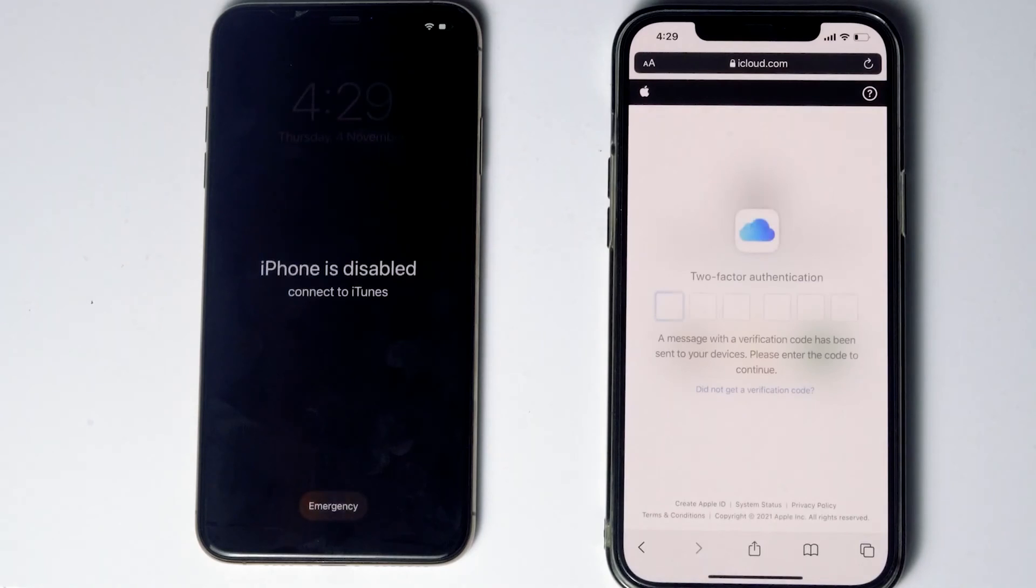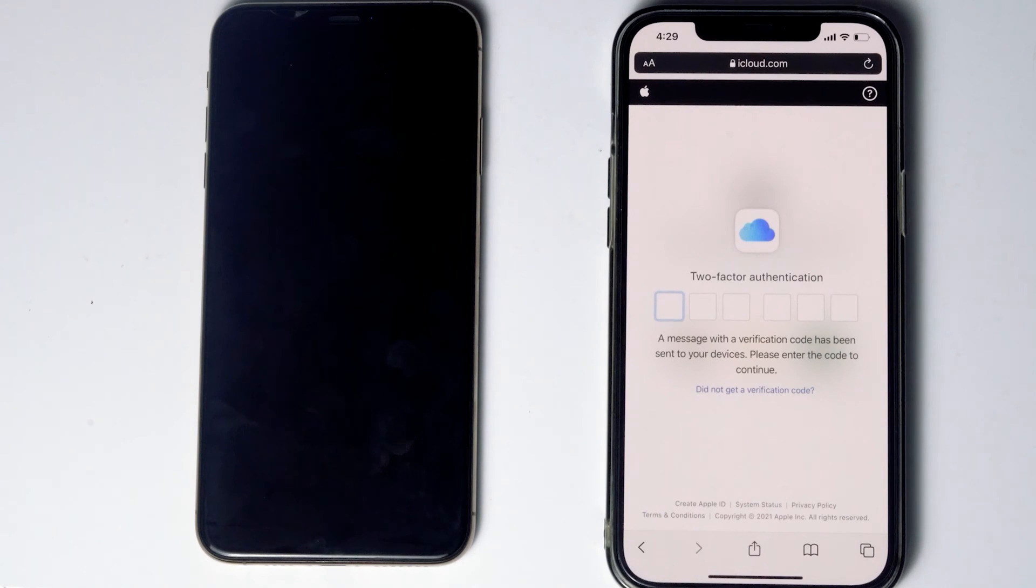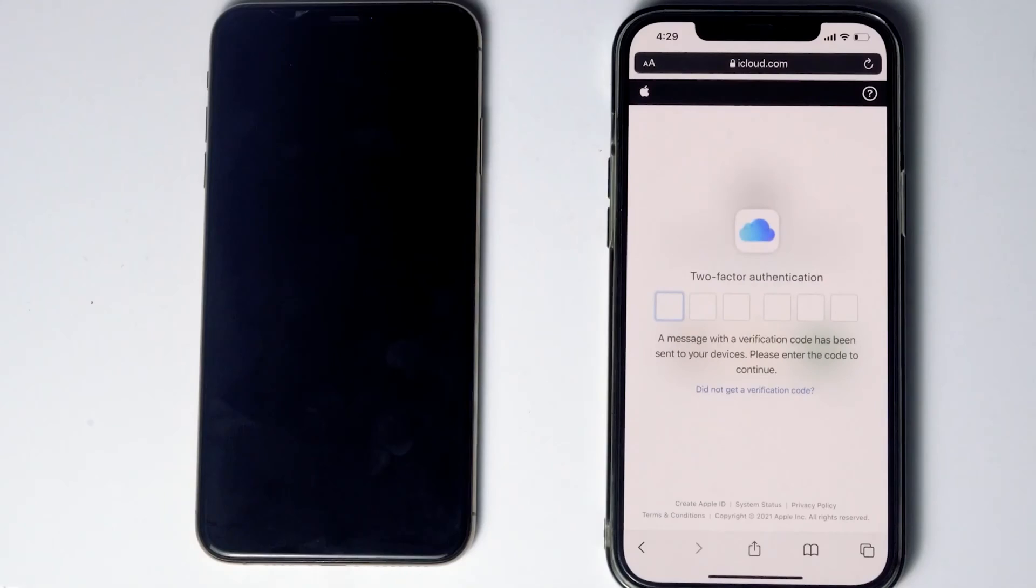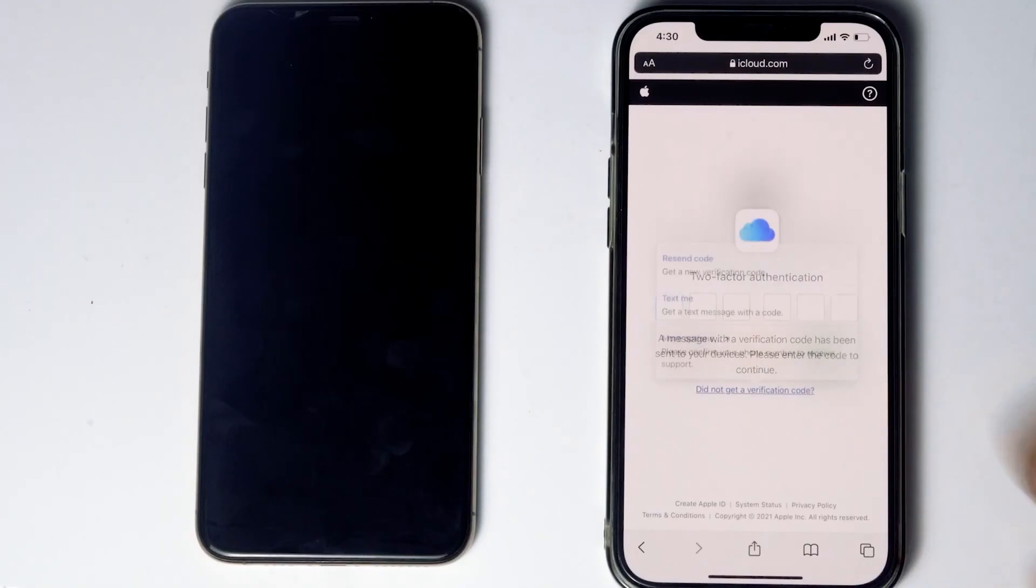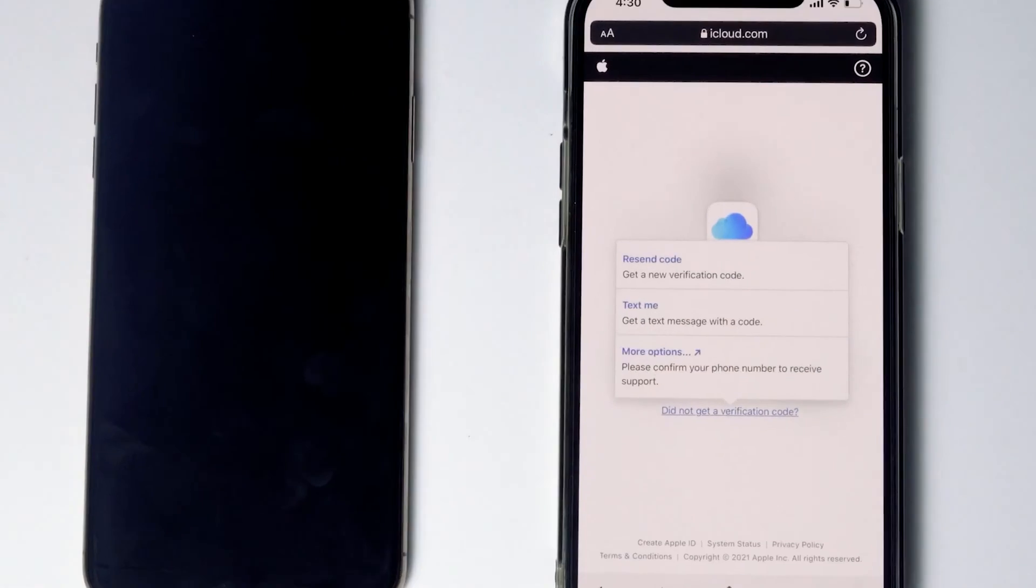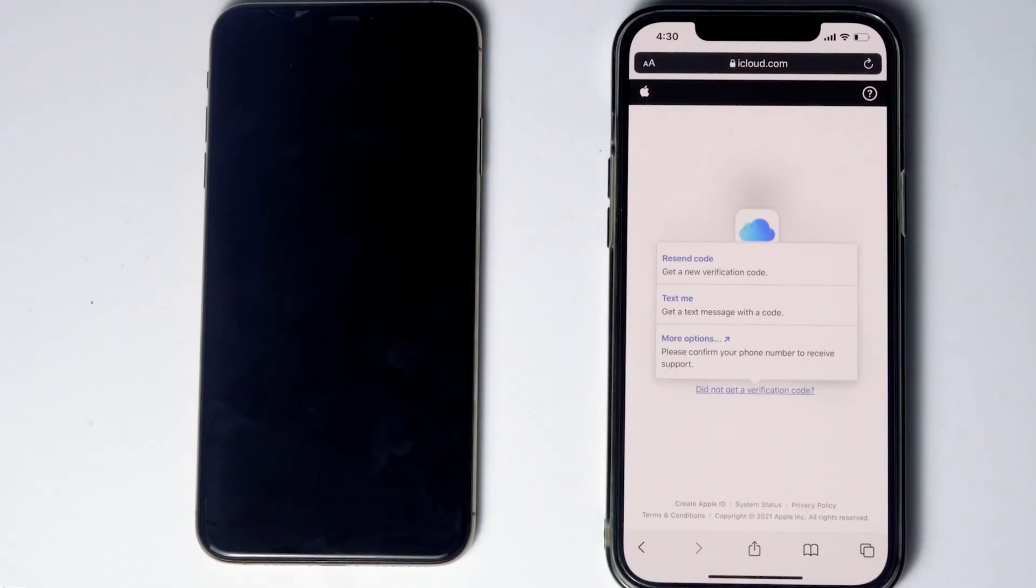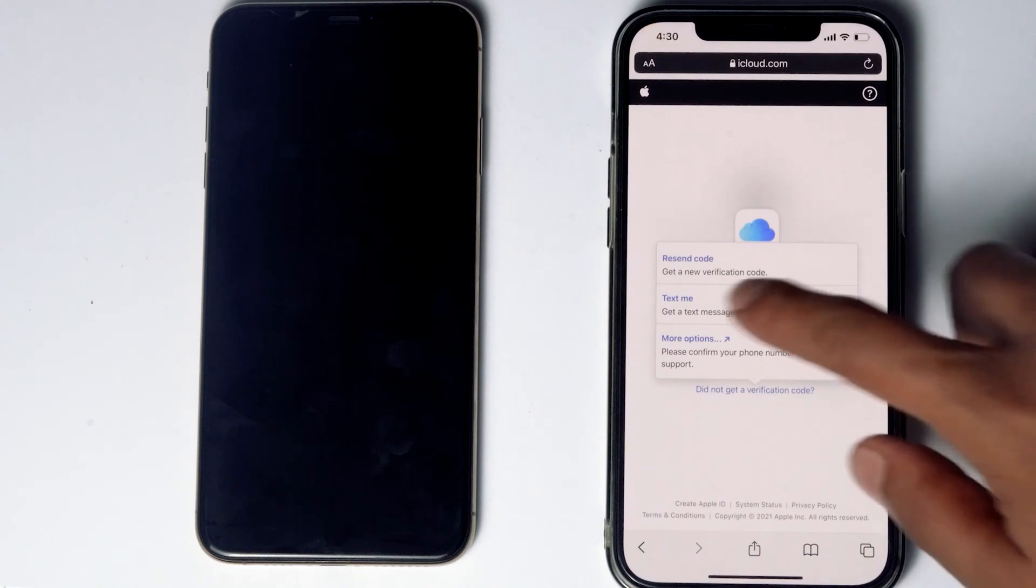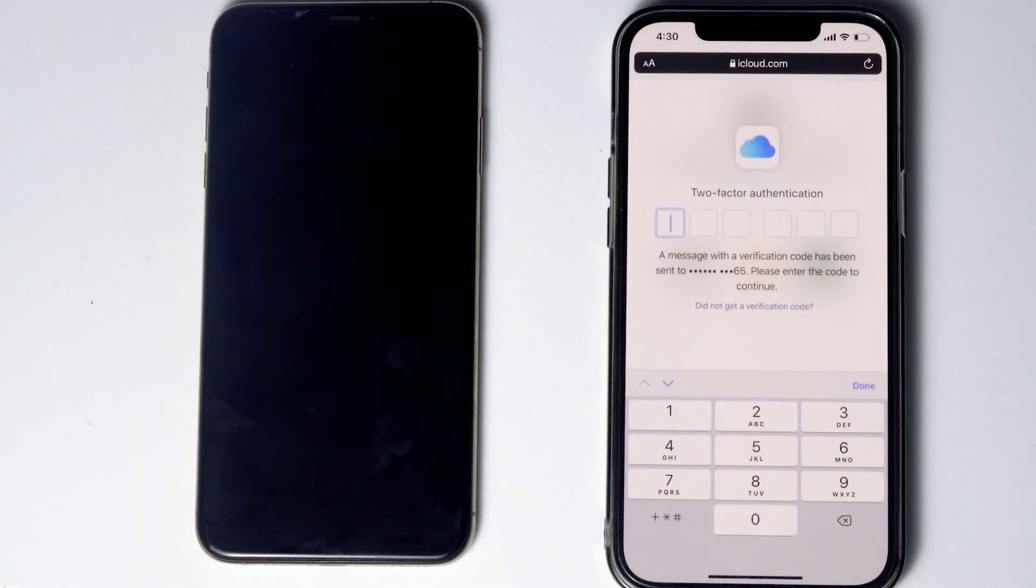Then go for ID in a different iPhone, iPad, or any Apple device. You'll be getting a code in other iOS devices. If it's not available, you can tap on did not get a verification code. You'll get more options to receive a text message with a code to your phone number given in the iCloud account. Before tapping on text me, if the SIM card is in the disabled iPhone, you can remove the SIM card from the disabled iPhone to another phone to see the code. Now tap on text me, give the code, and proceed.